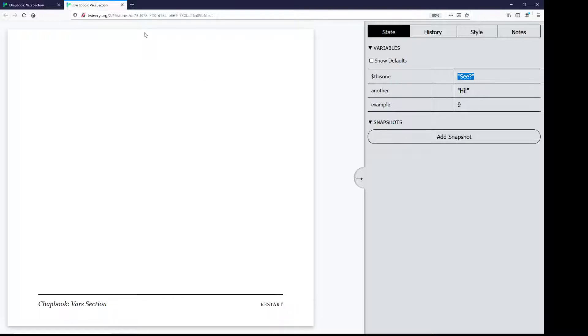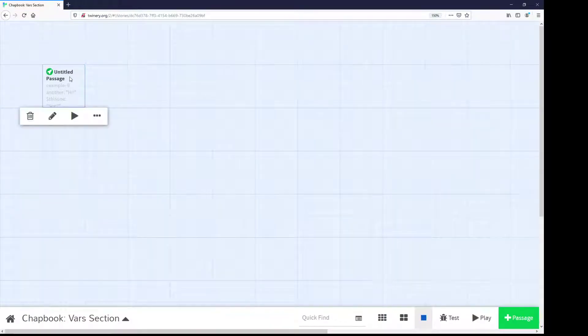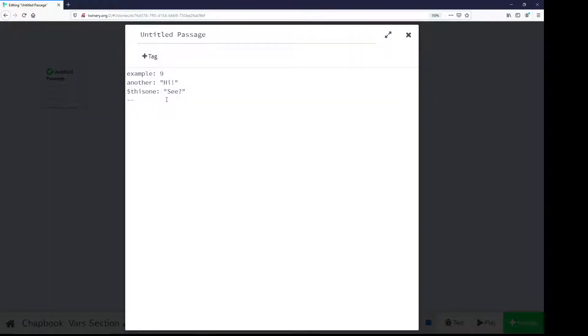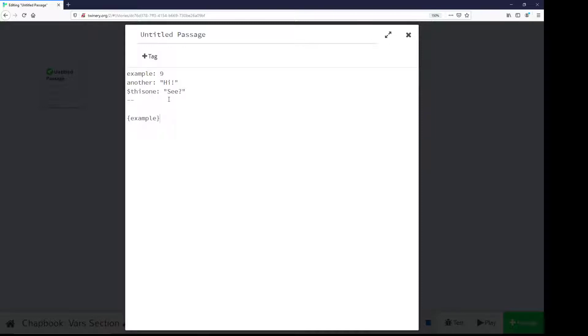Now, if I wanted to show the value of these variables that I've defined within the VARS section of a passage, I'd do that through using expressions. Expressions within Chatbook are enclosed in open and closing curly brackets and in the exact name of the variable I want to show. If I wanted to show the value of the variable example, which I know has the value 9,